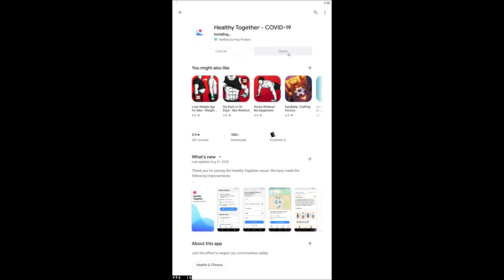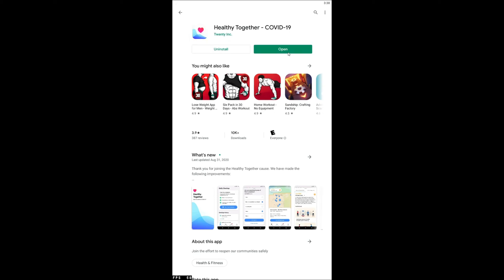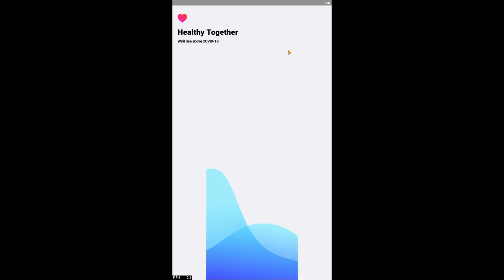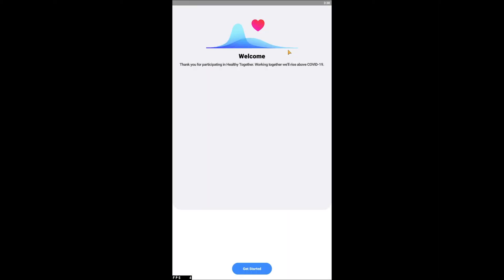Download the Healthy Together app, then open the application and tap Get Started at the bottom of the screen.